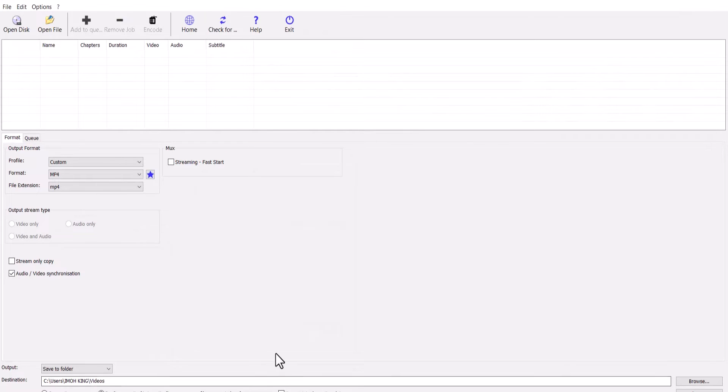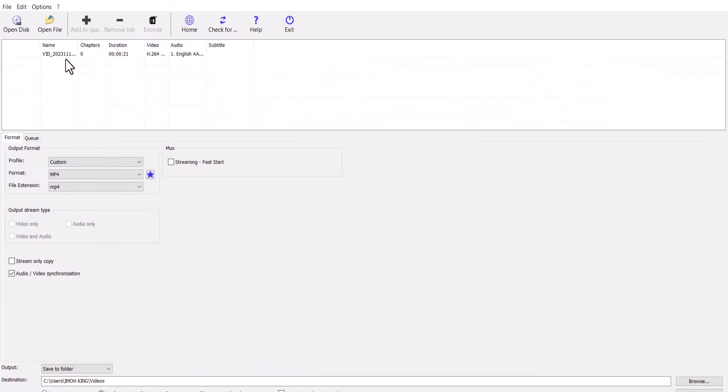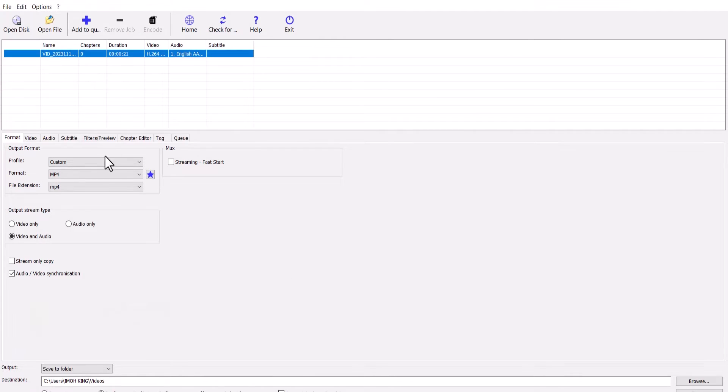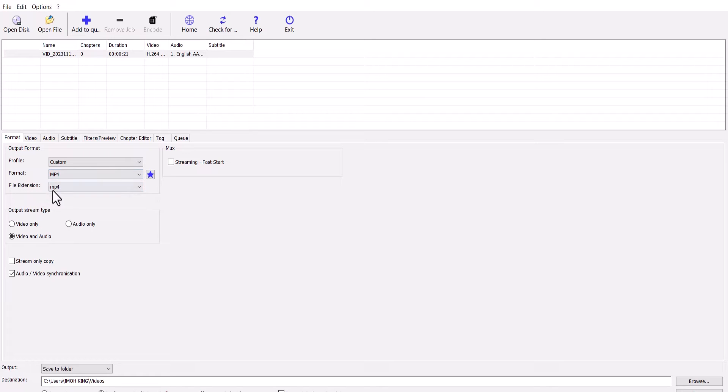Once installation is complete, drag your MKV file into Xmedia record and select the file by clicking on it. Now ensure that the formats and the file extensions are set to MP4. Now for your output stream type, select video and audio.